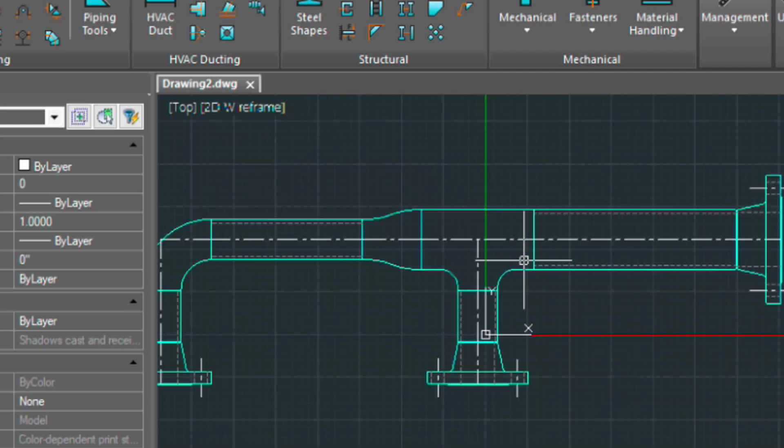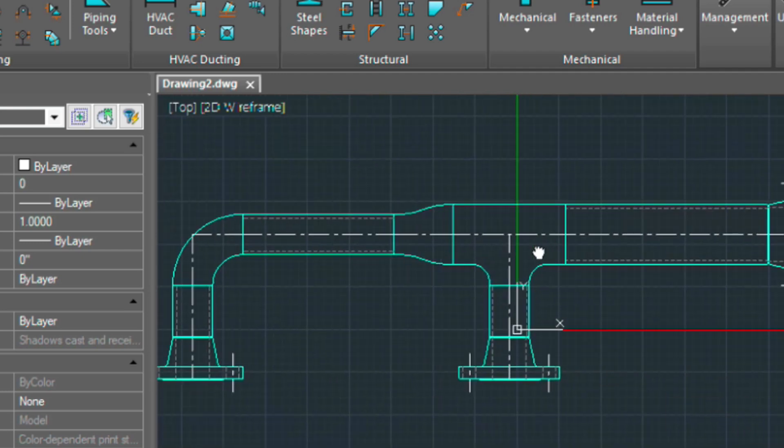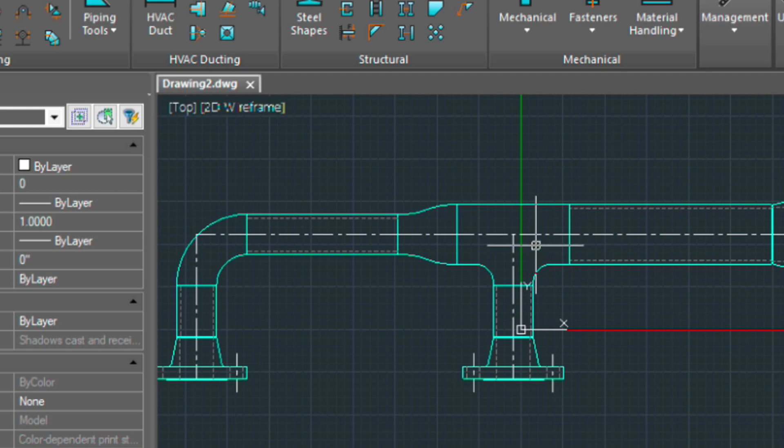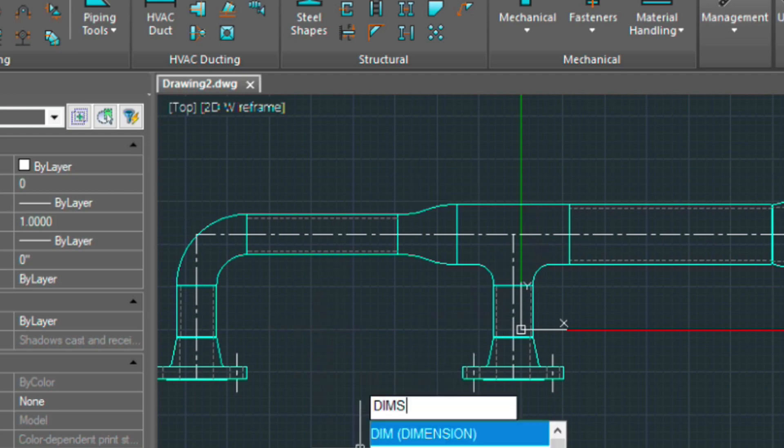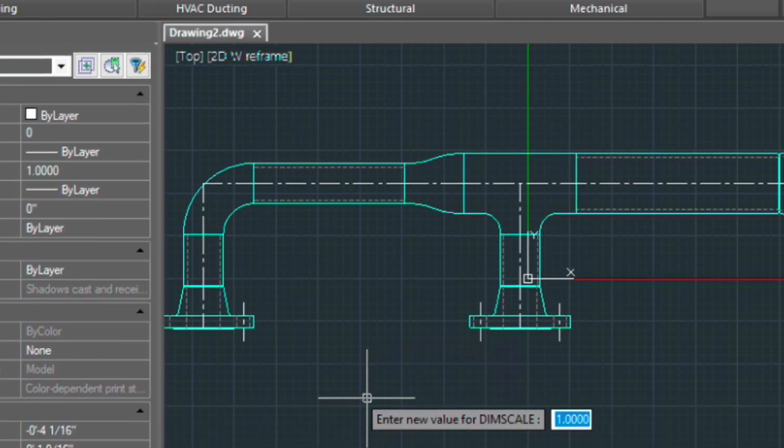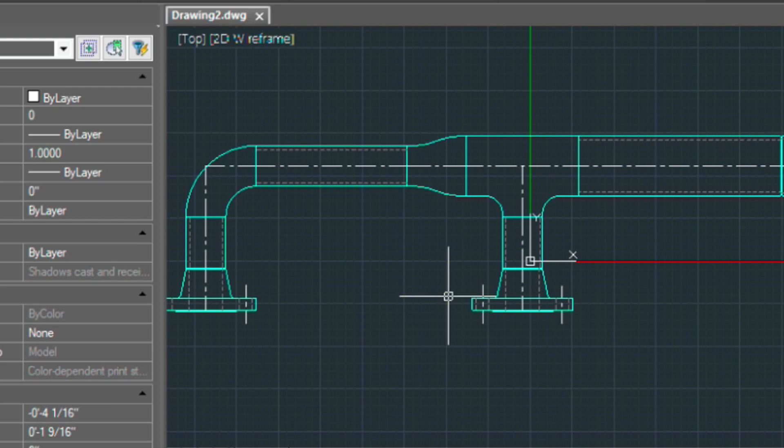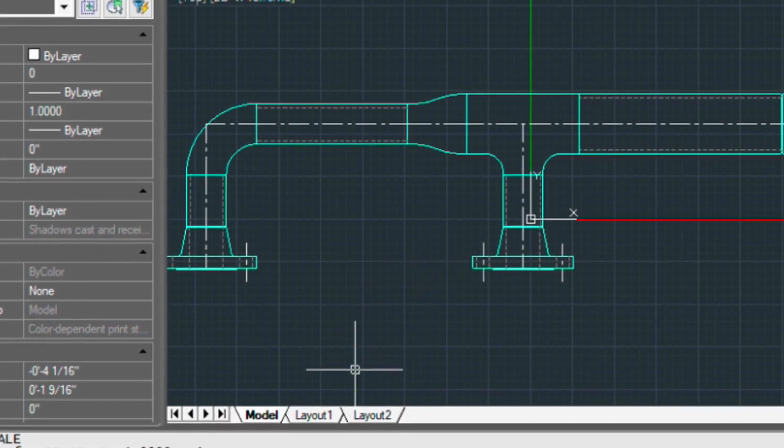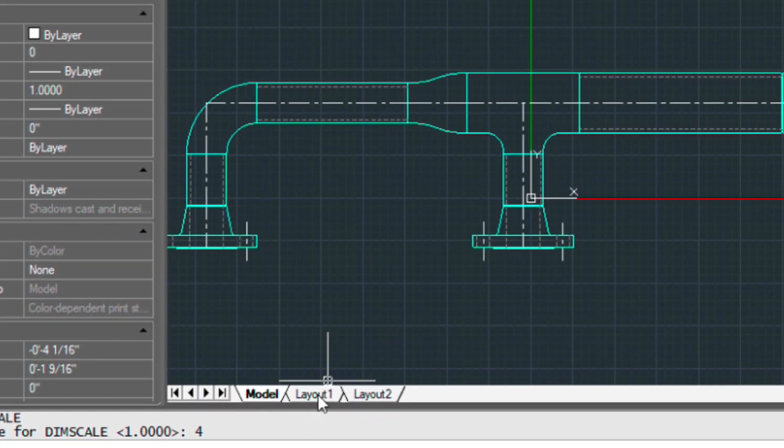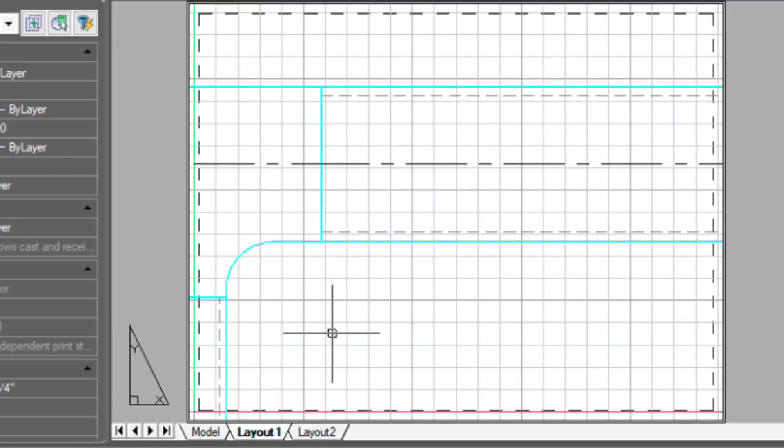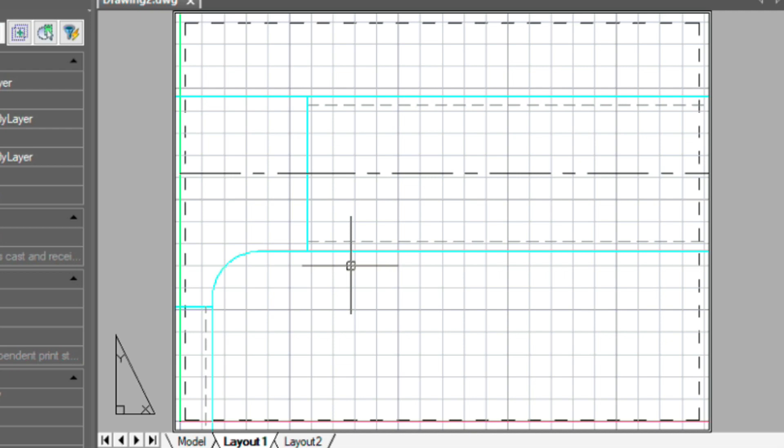So next let's set our dim scale because we're going to start placing bubbles on this. So we'll type in dim scale. I'm going to set it to four. And let's check out our layout.